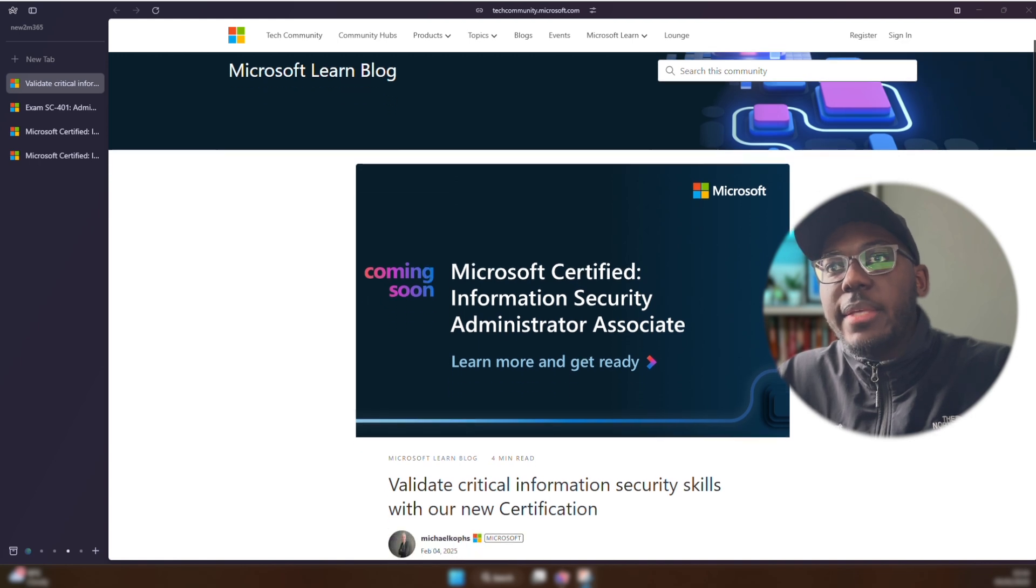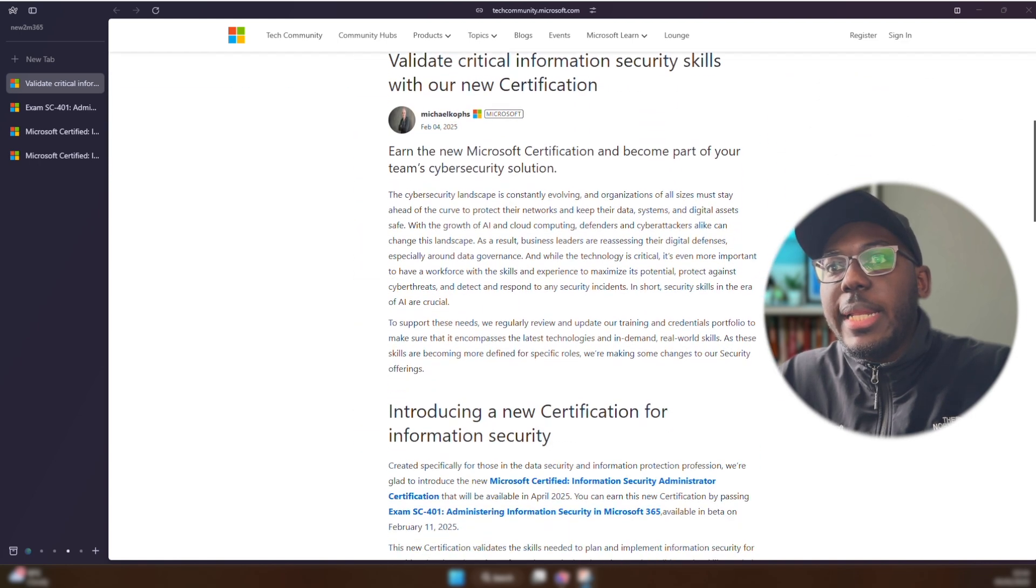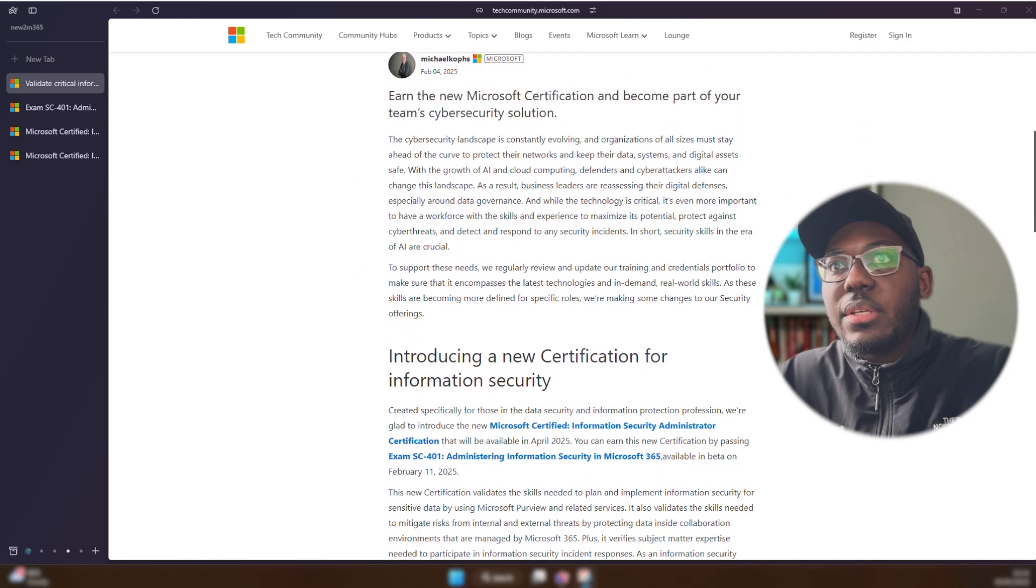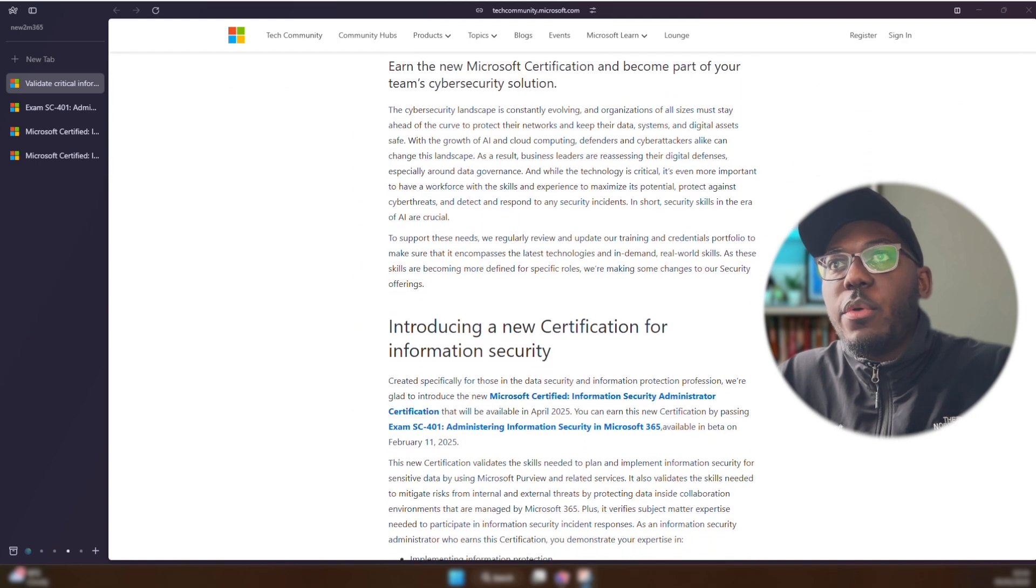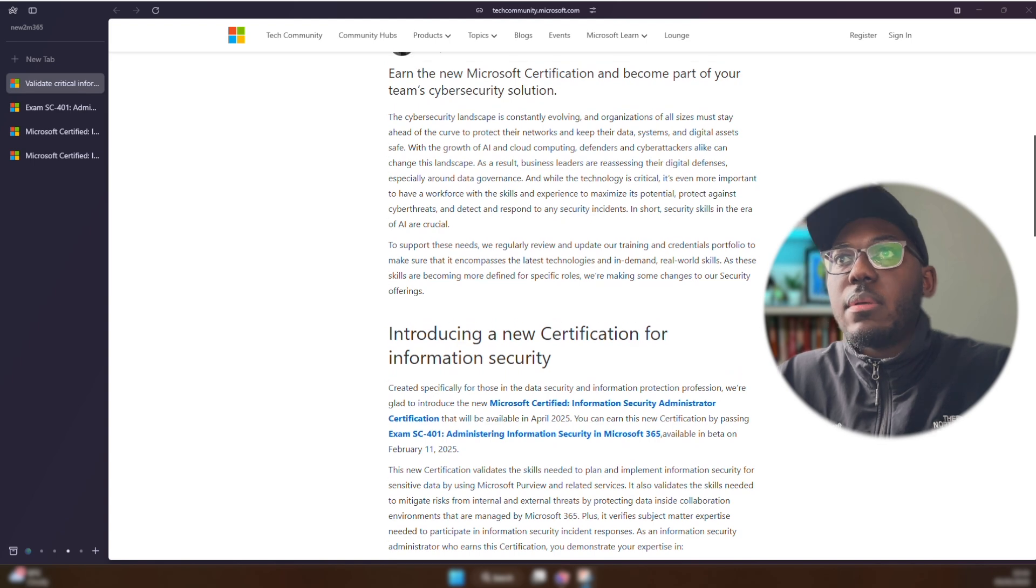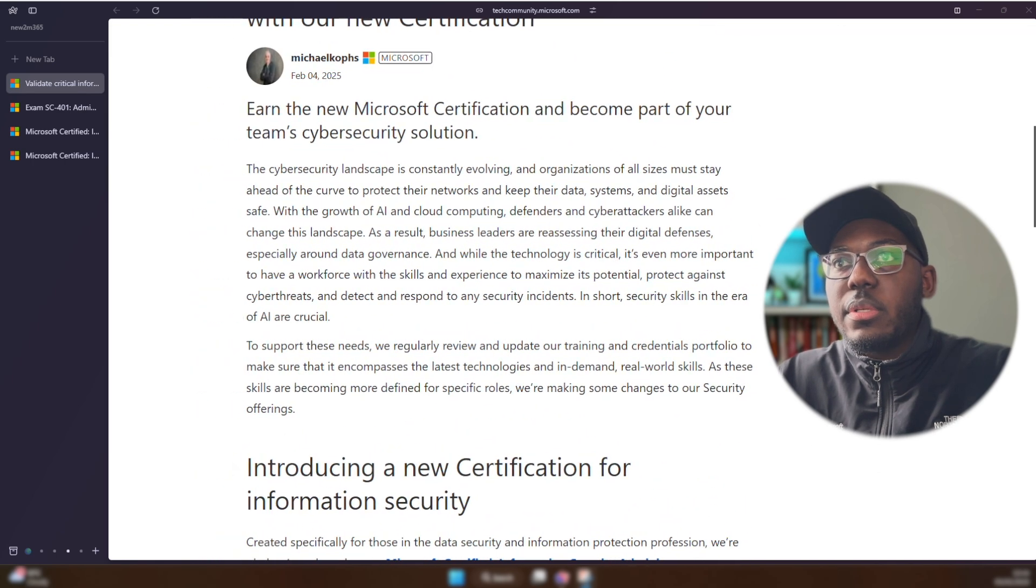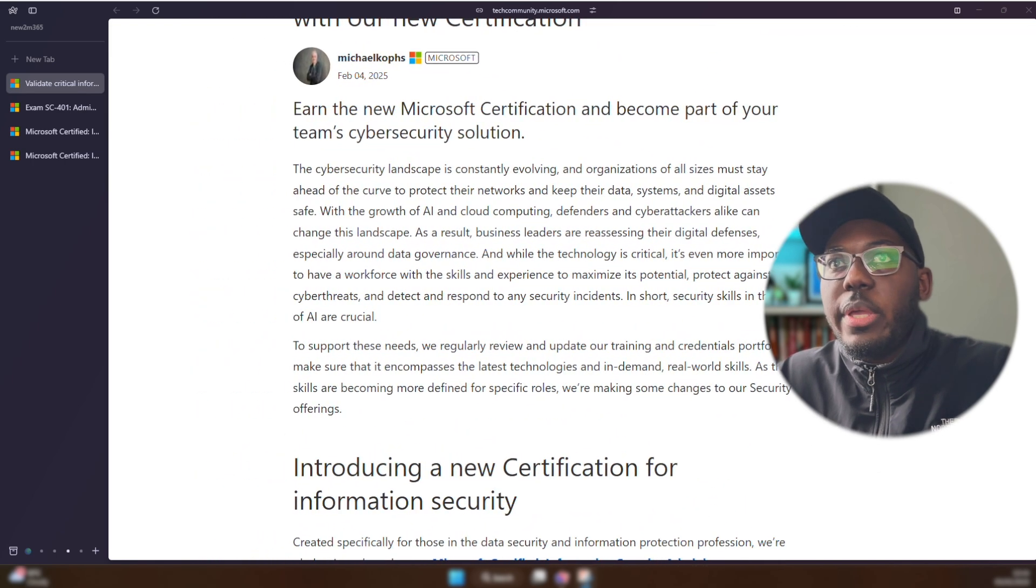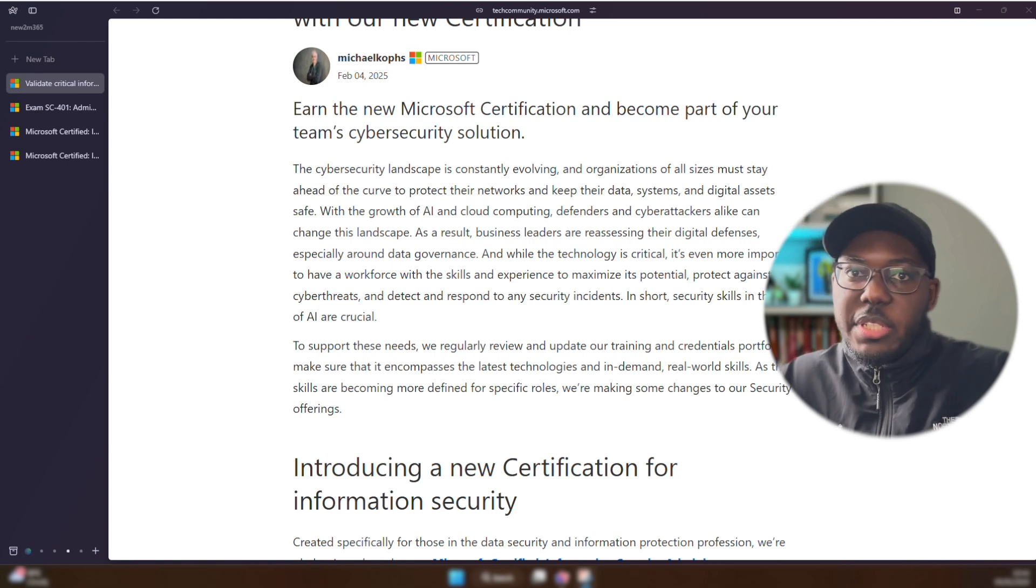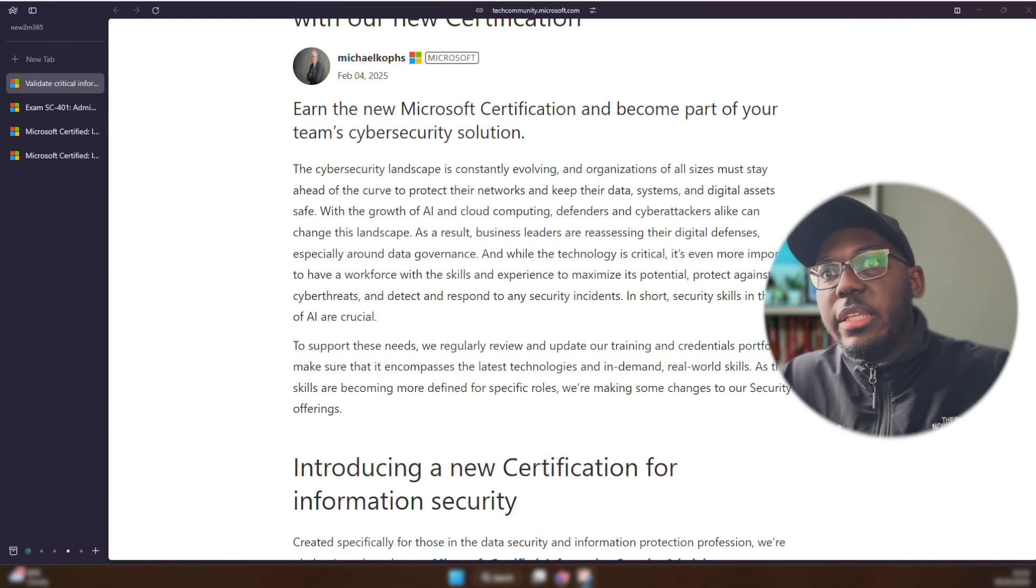As we can see here, it's coming soon. Let's scroll down a little bit and gain some more information. I think it would be better if I actually zoom in. There we go. It looks like it's talking a little bit more about the cybersecurity landscape as well as the growth of AI.